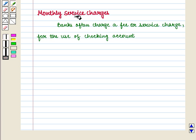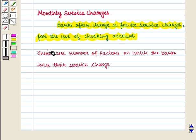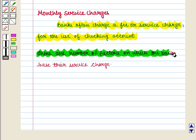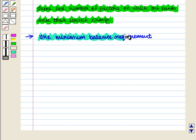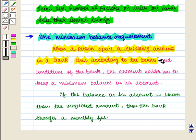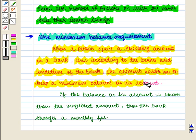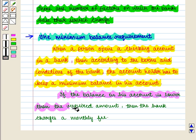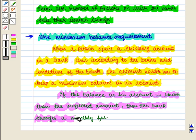Next, we are going to study about monthly service charges. Banks often charge a fee or service charge for the use of a checking account. There are a number of factors on which banks base their service charge. One is the minimum balance requirement, which means when a person opens a checking account, the account holder has to keep a minimum balance. If the balance is lower than the required amount, then the bank charges a monthly fee.